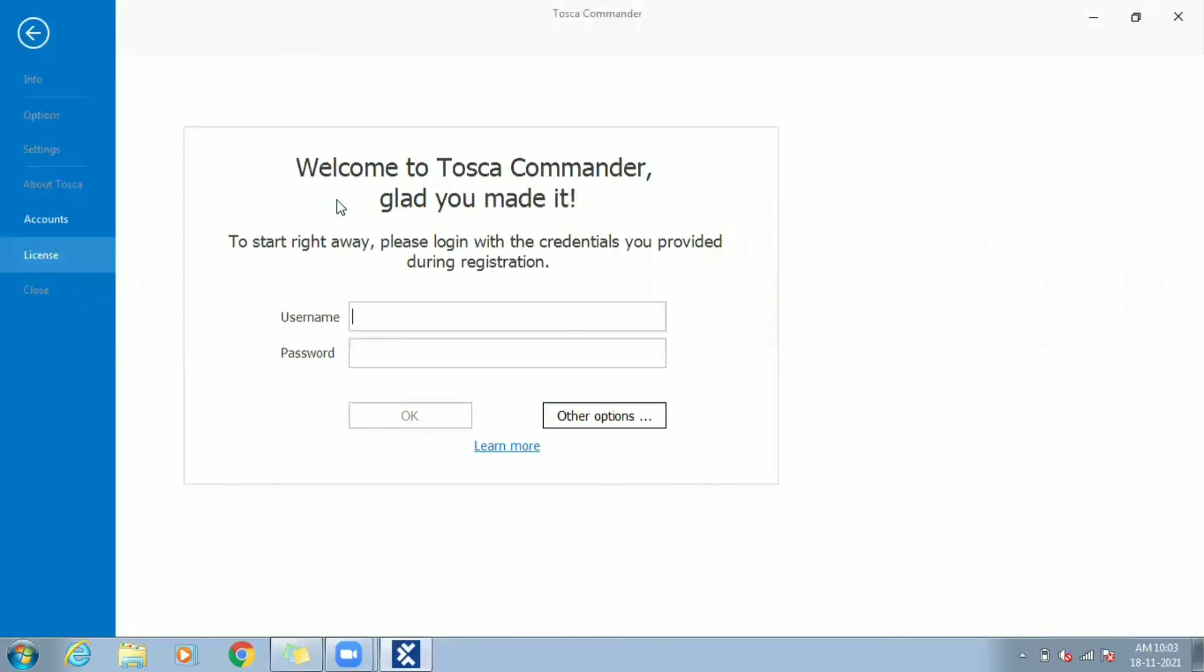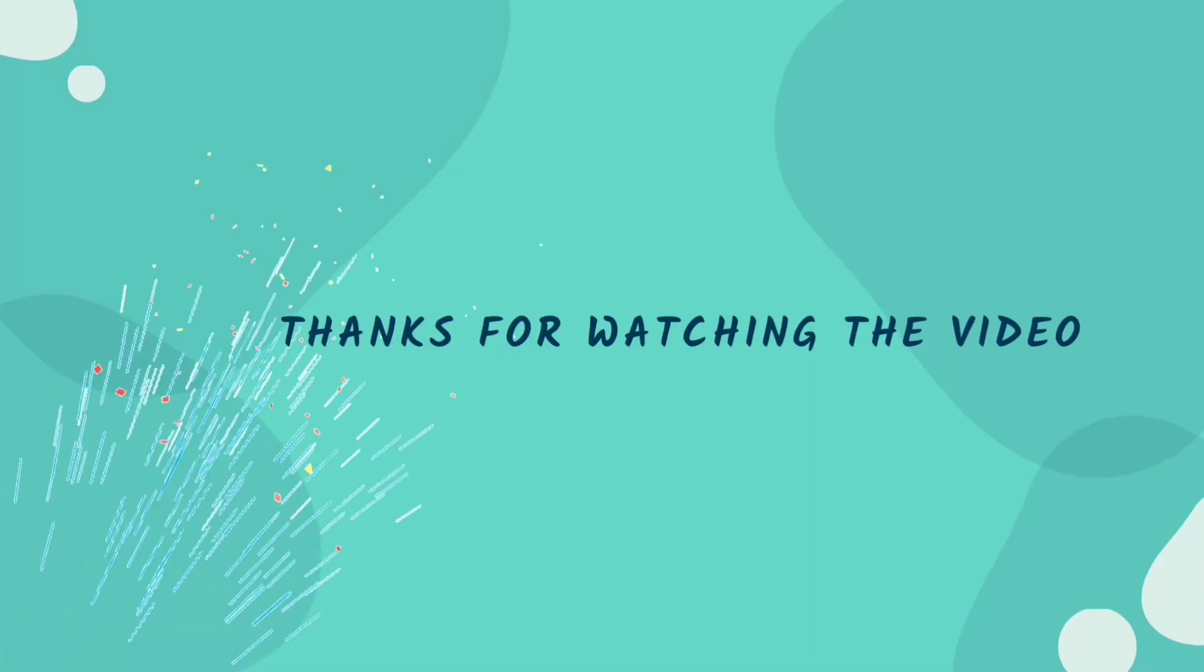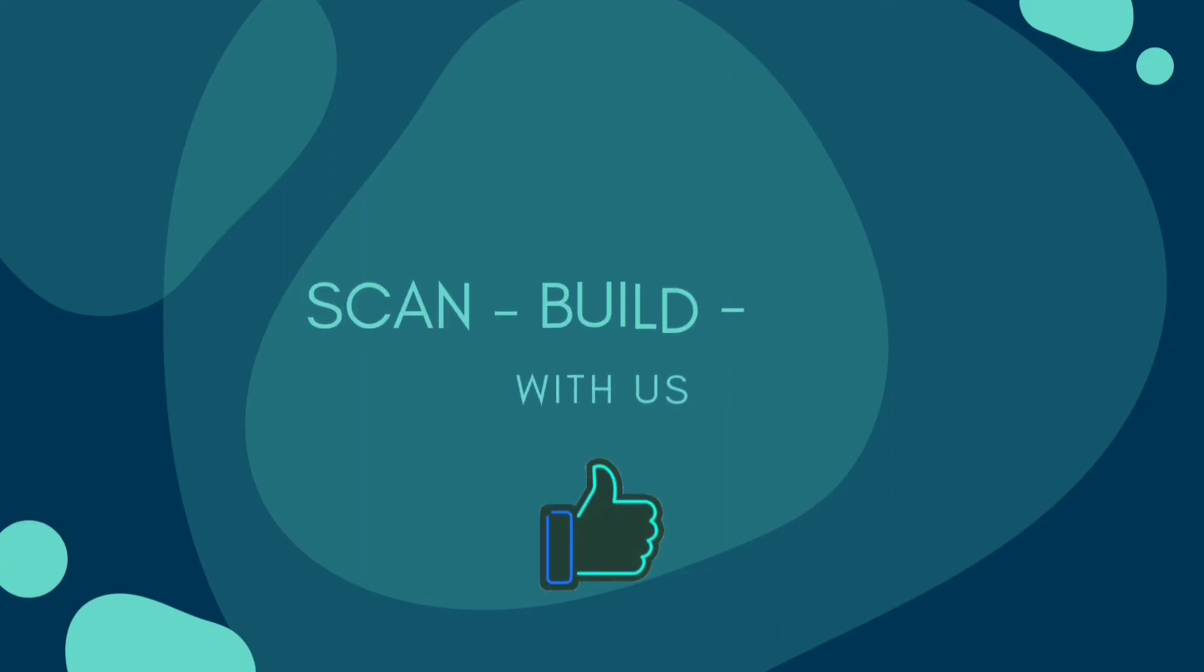We are done with the setup. In next video we will get to know the Tosca Commander tool and workspace component. Continue watching other videos to learn more about Tosca.